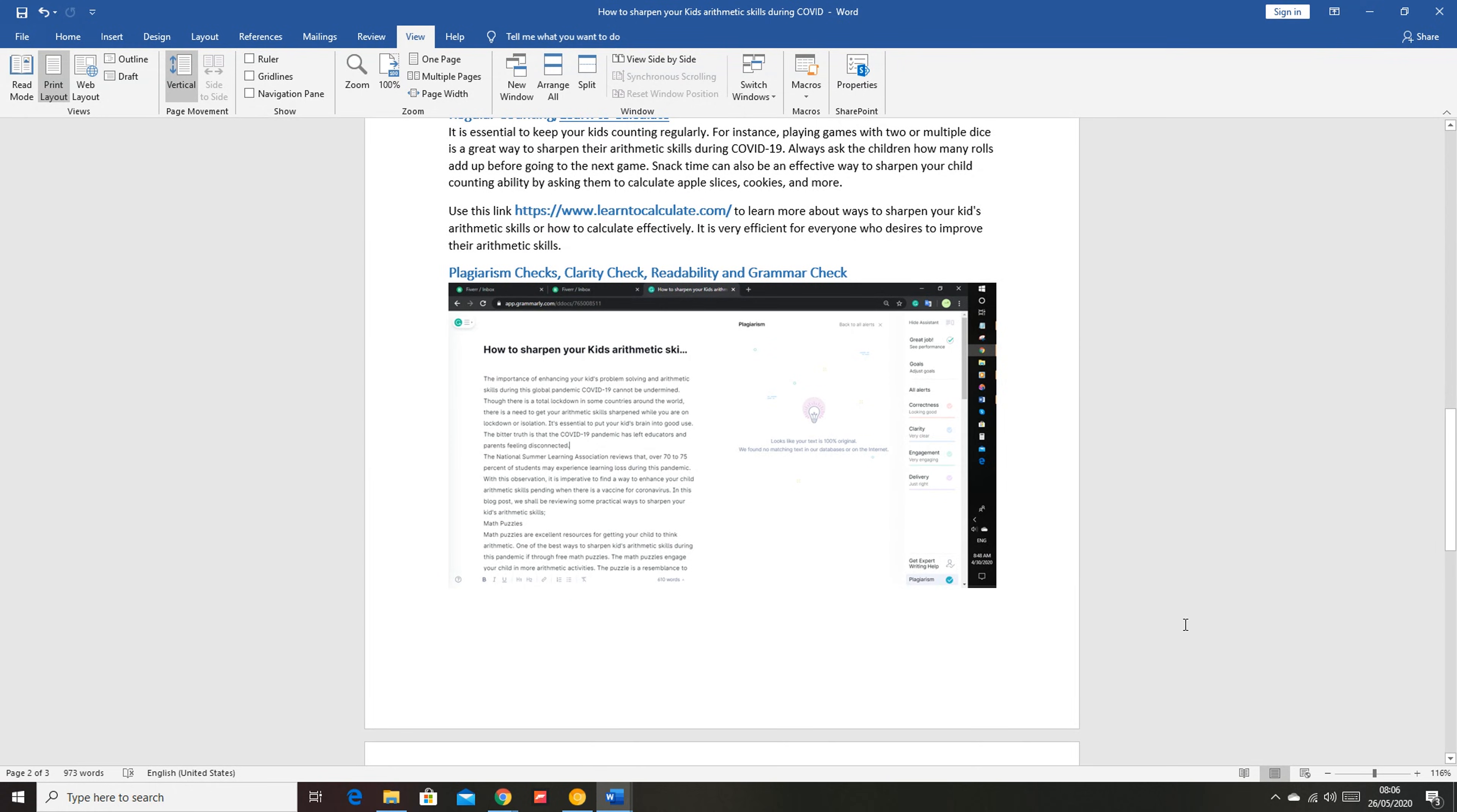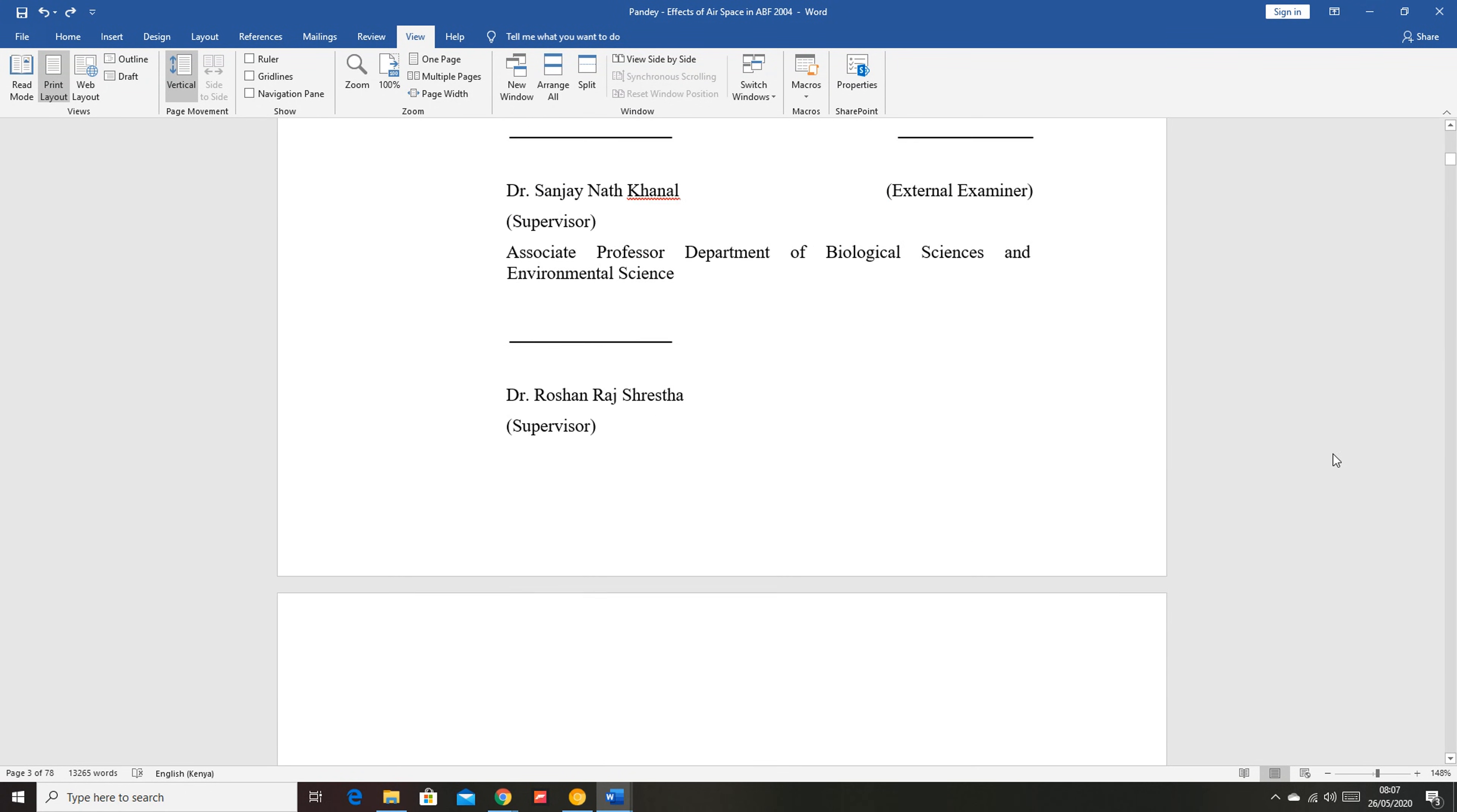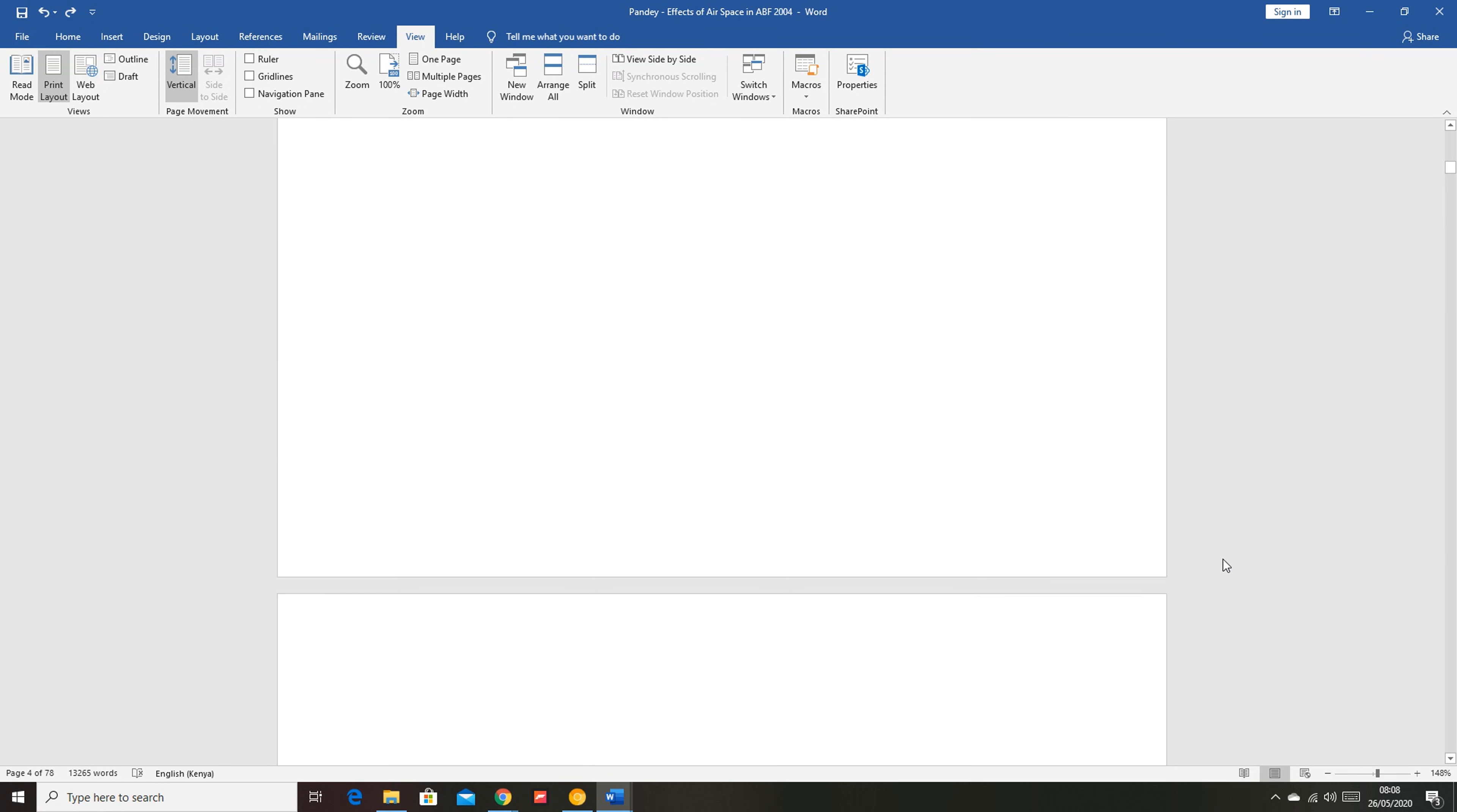Now blank pages in a Microsoft Word document can be particularly annoying, especially when they form in the middle of your document and they form these empty spaces between pages and they look really untidy. But you can easily delete blank pages in your Word document, whether in the middle of the document or at the end of the document.